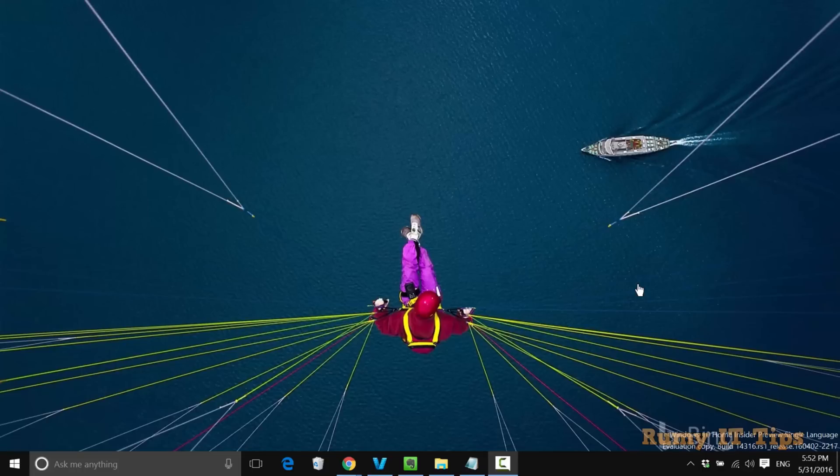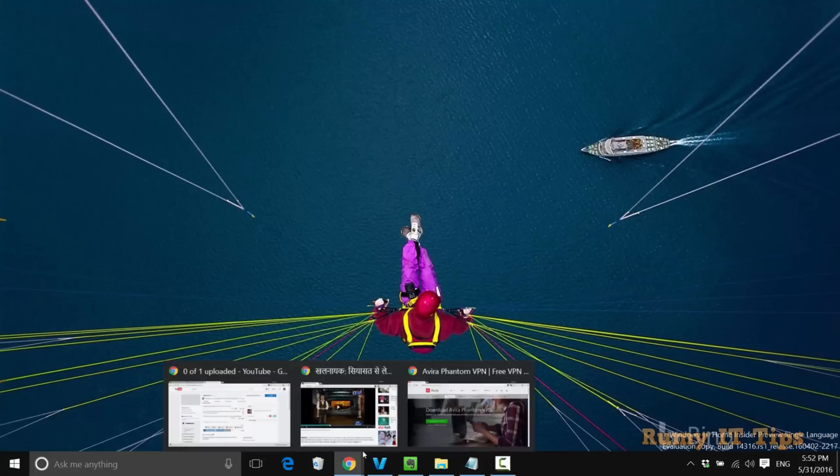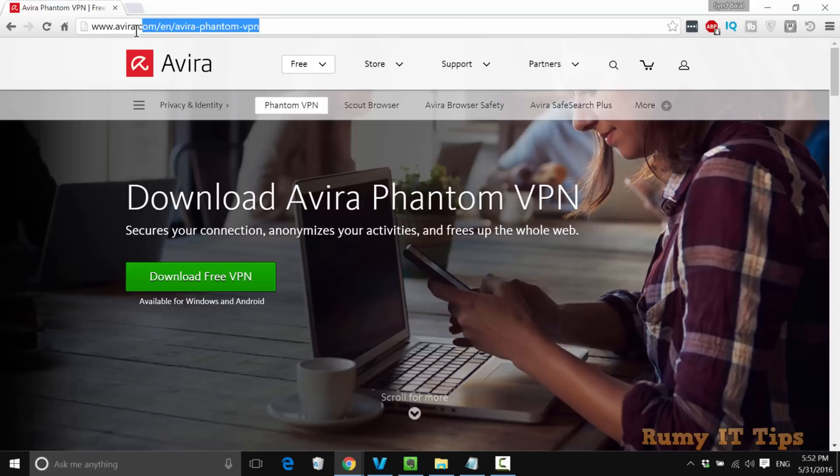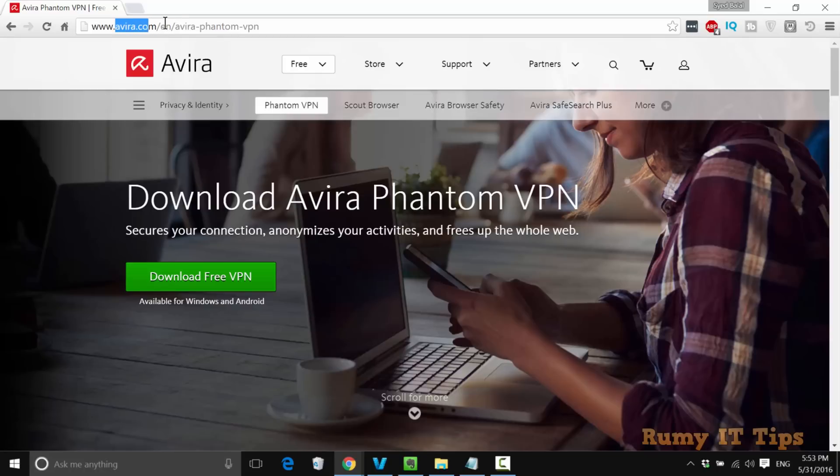Are you looking for the best free VPN service? You must try Avira VPN. Avira recently launched a VPN service and it's very good for what you require. Just go to avira.com/avira-phantom-vpn, and then you need to download this free VPN.